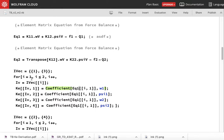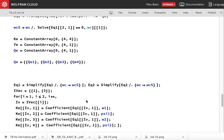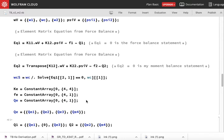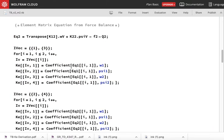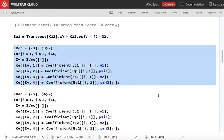The first force balance equation will go to row number one, and the second force balance equation will go to row number three. The first column in the element matrix multiplies w1, the second column multiplies psi1, the third column multiplies w2, and the fourth column multiplies psi2. I use this code in order to get the entries for row numbers one and three.